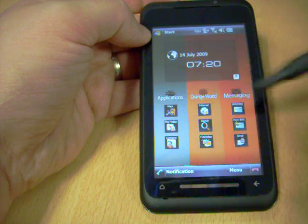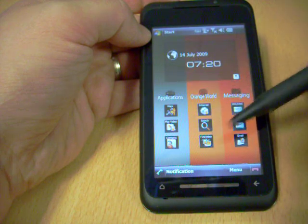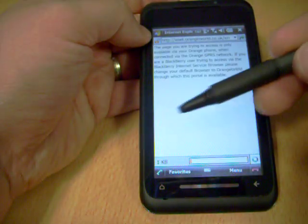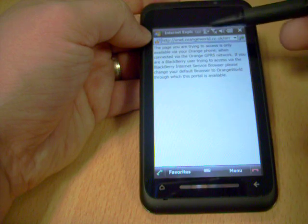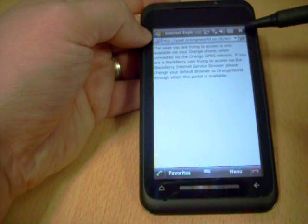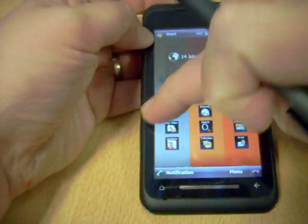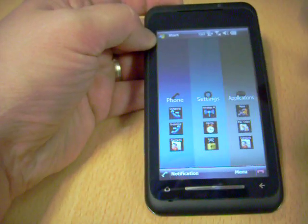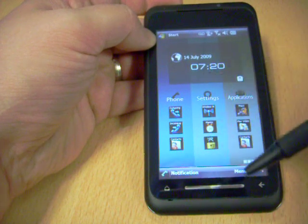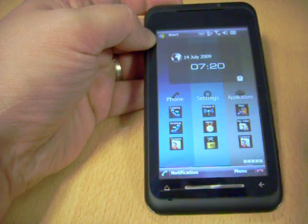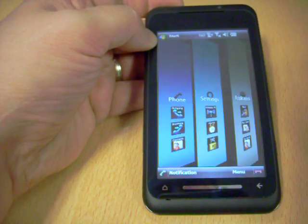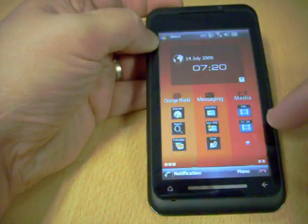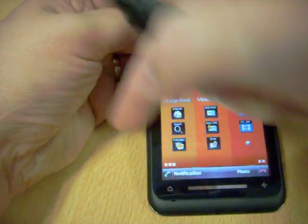We've got all the orange tweaks on here, orange maps and TV and video here. If you press TV and video, it goes to the orange world page which you need to be an orange customer and be on an orange connection to do that. You can't do that over Wi-Fi.